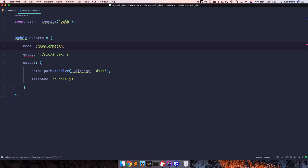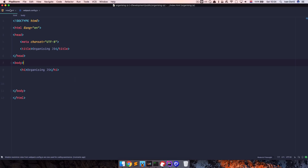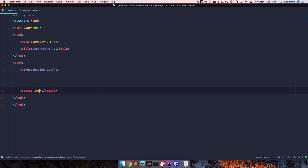This is our configuration file and I'm pasting in the code from the site. I'm also adding a mode of 'development', because if we don't, Webpack will give us warnings saying we are in production mode. I'm changing the entry from 'src' to 'js/index.js' and it's going to output to a file called bundle.js.